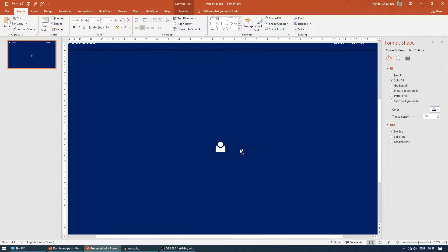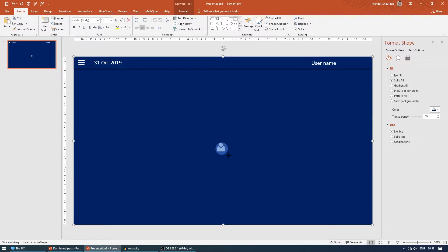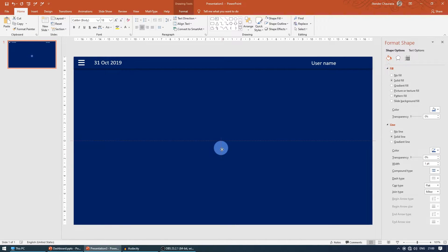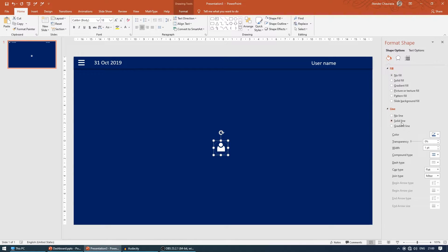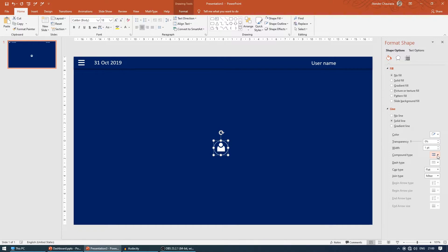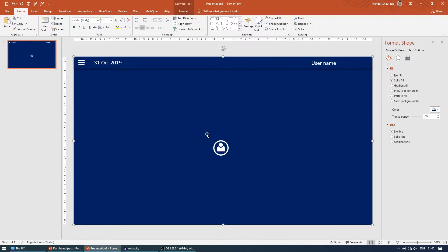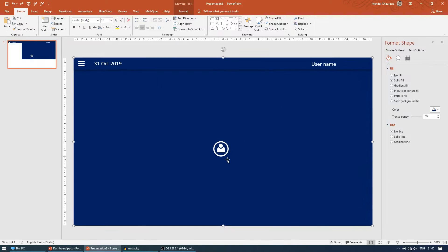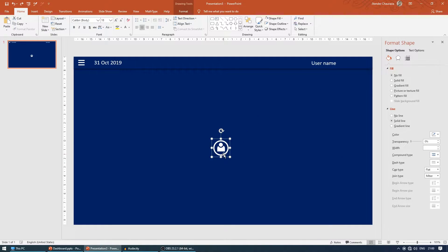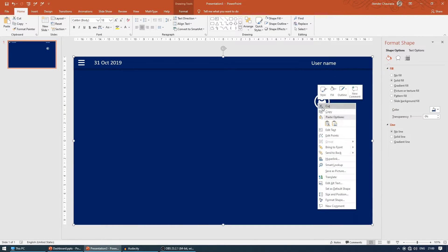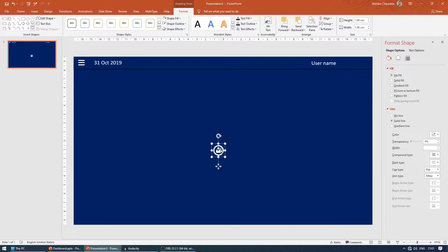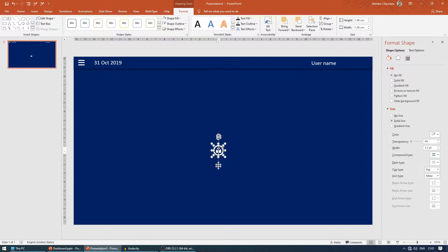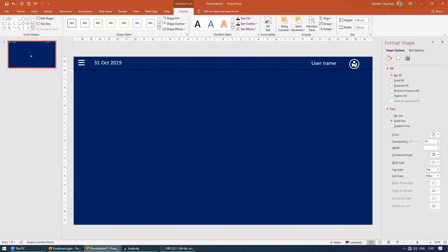I'll take a circle again around it. Come to fill, make sure there's no fill. For the line, come to solid line, change this color to white, and increase the thickness or width. That looks good. Now select these two, press Ctrl G to group them, and place it here. We'll reduce it further and reduce the thickness of this line also.